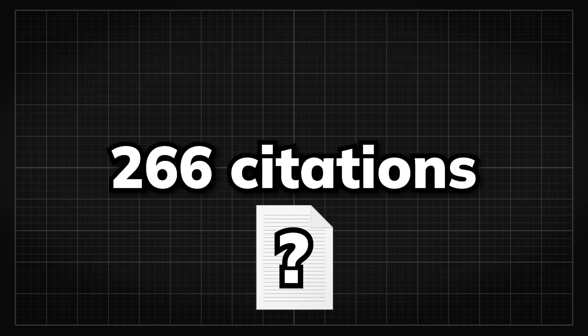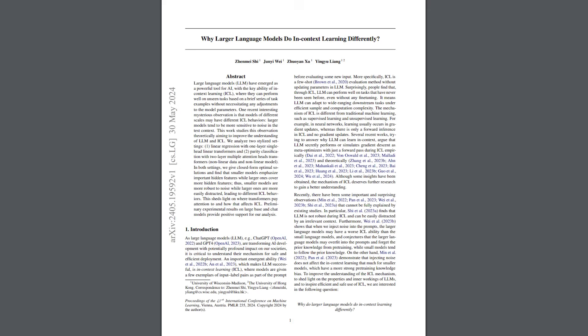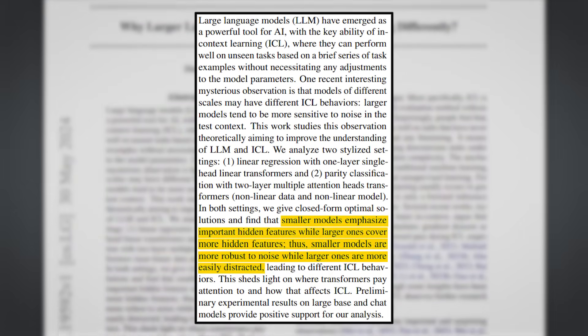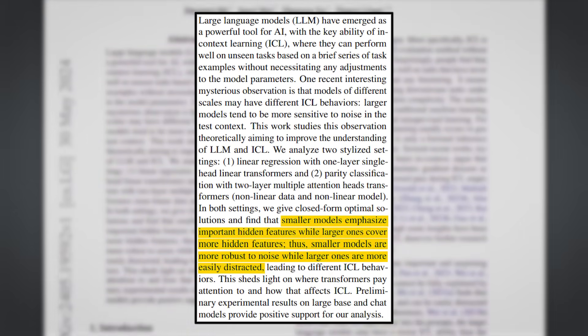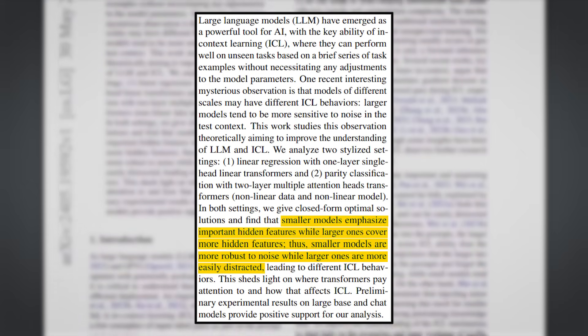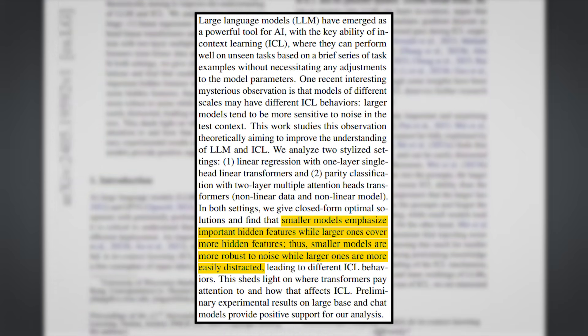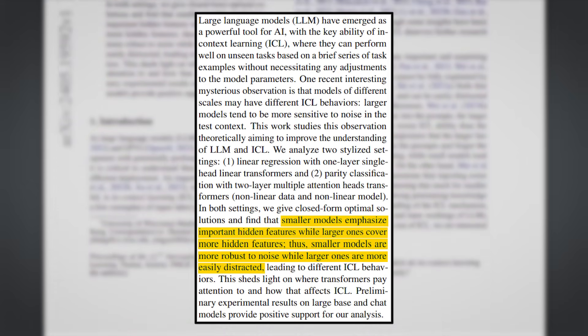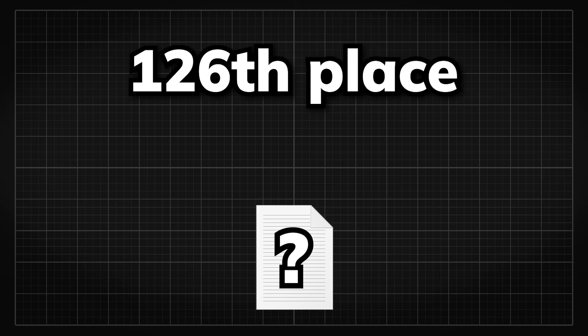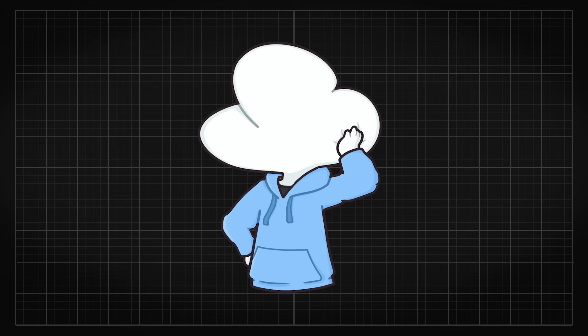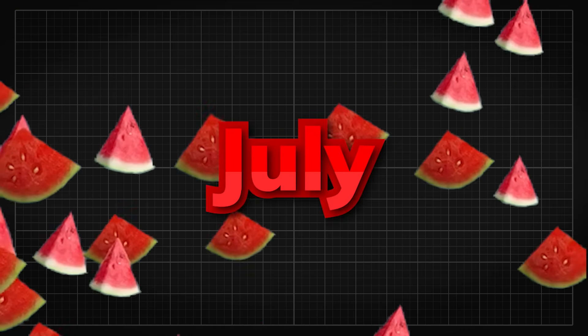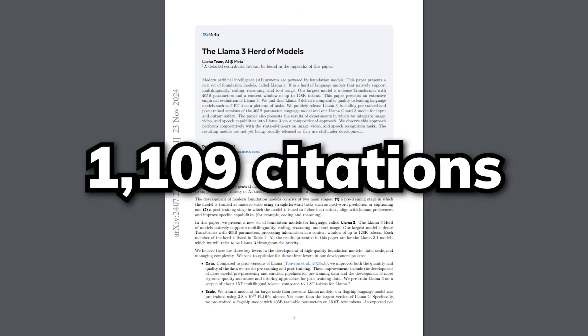In May, we have the paper with 266 citations sitting at the 11th place called Why Larger Language Models Do In Context Learning Differently, which shows that smaller models tend to focus better and are more robust to noise, while larger models are more easily distracted because they cover a wider range of irrelevant or less important features. In June, we had a paper in the 126th place with 57 citations. Yes, June is apparently a slow month, and this paper is a survey on LLMs used for code generation. In July, we have the first place Llama 3 paper.